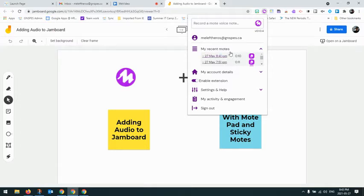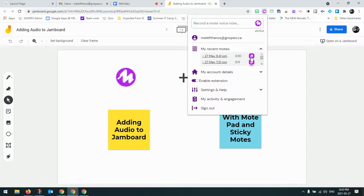So one thing you can do now is assign this through Google Classroom. And so your students will be able to access the Jamboard and access the audio note that goes with it.